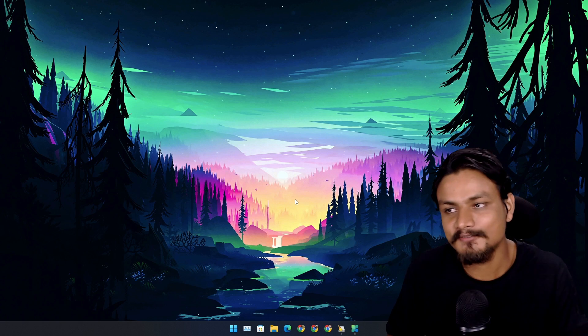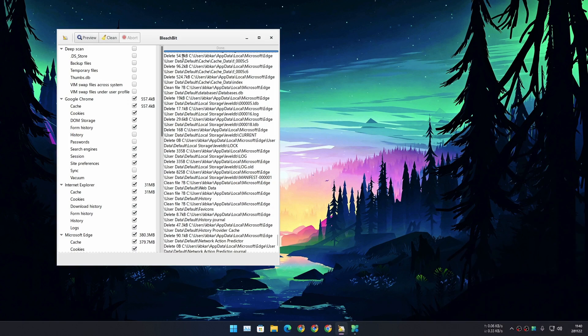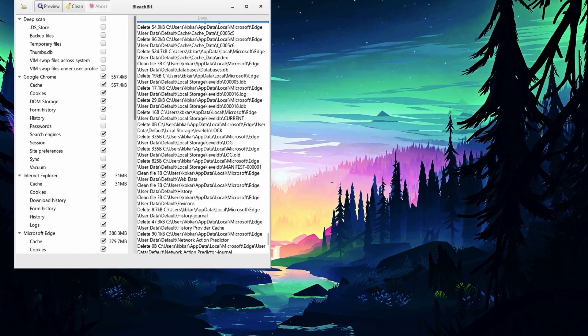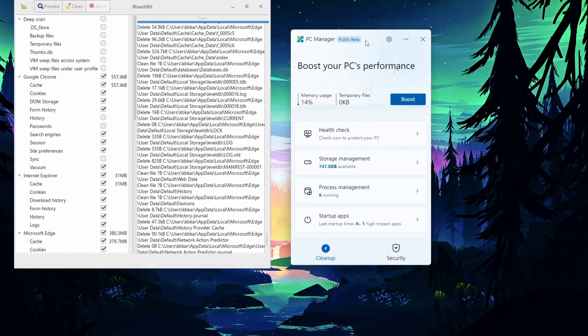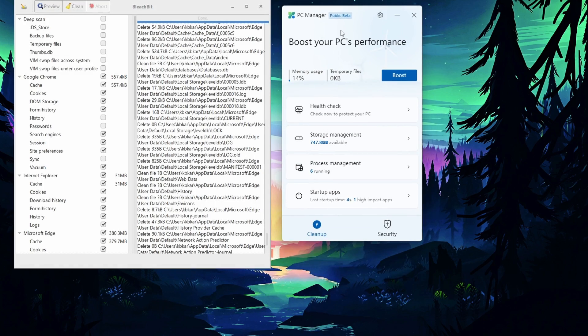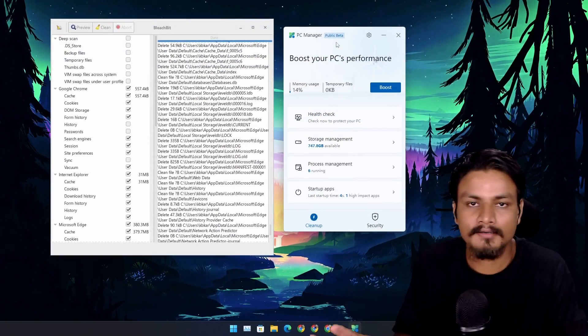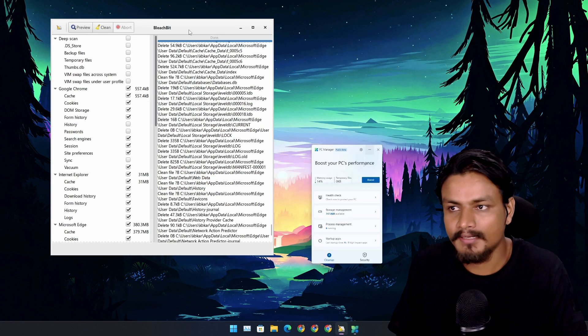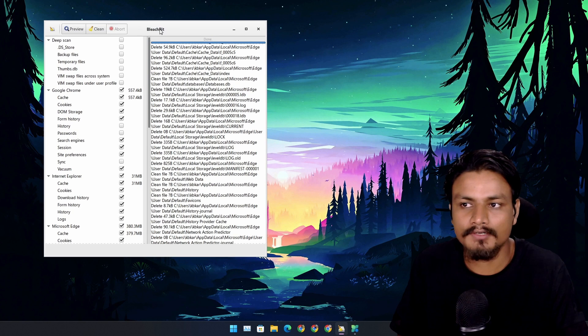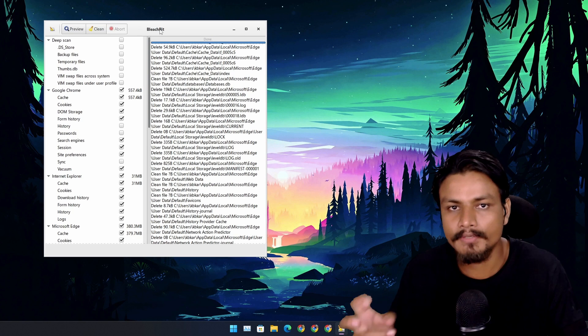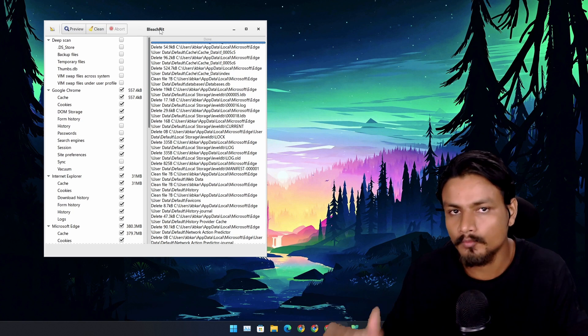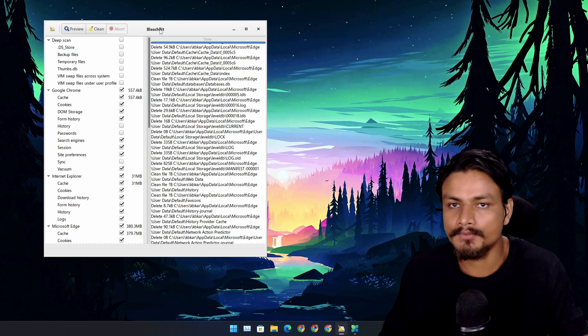Hello and welcome. In this video I'm going to compare BleachBit and Microsoft's new app called PC Manager. Both are PC cleaning tools. BleachBit is one of the most popular and well-known free and open source PC cleaning tools, and probably one of the safest tools to use.